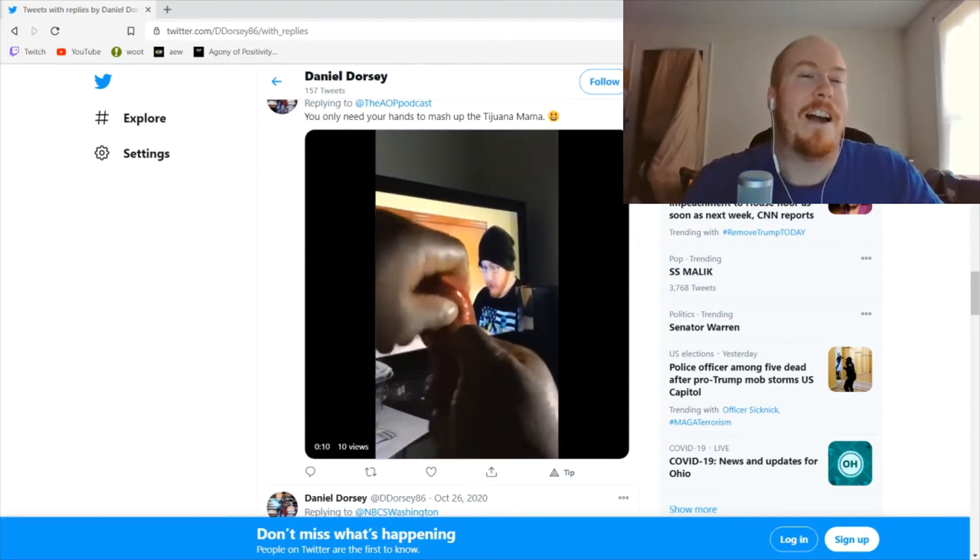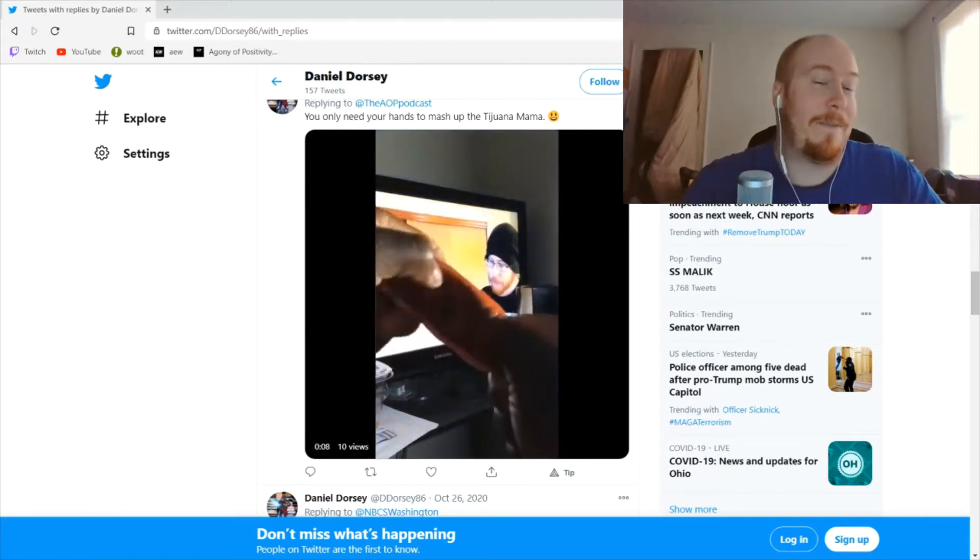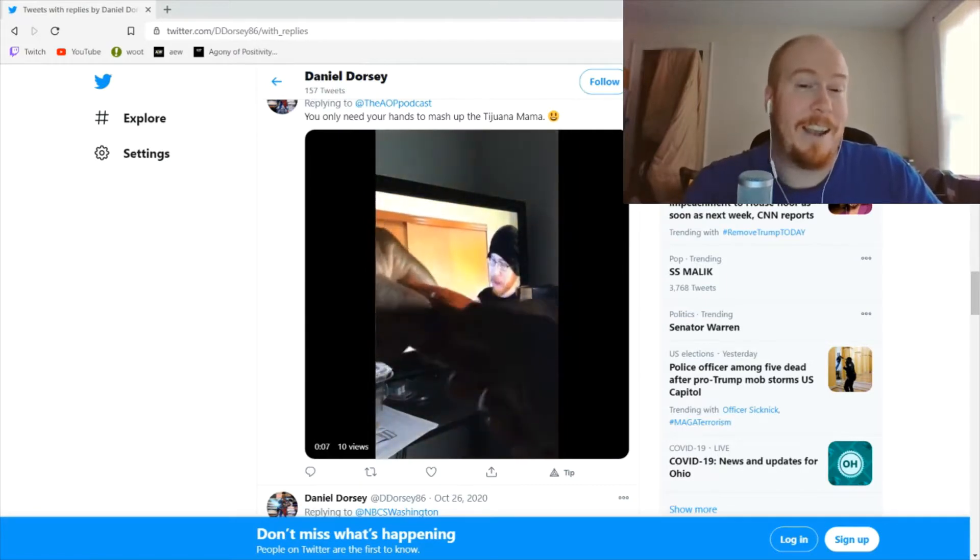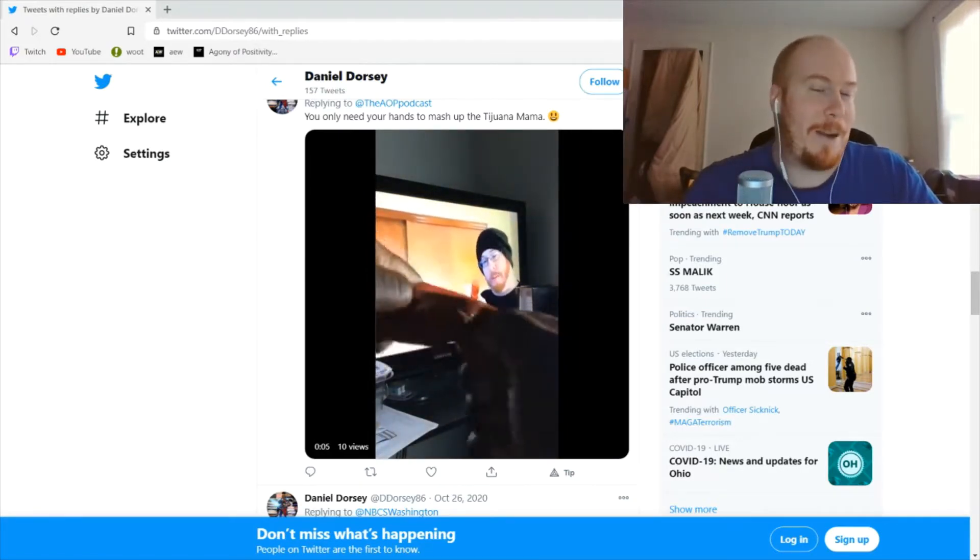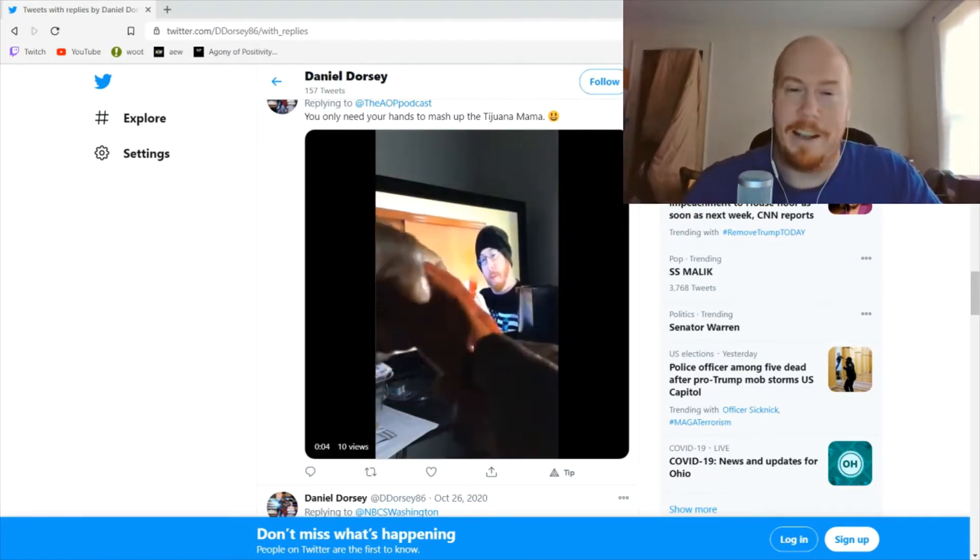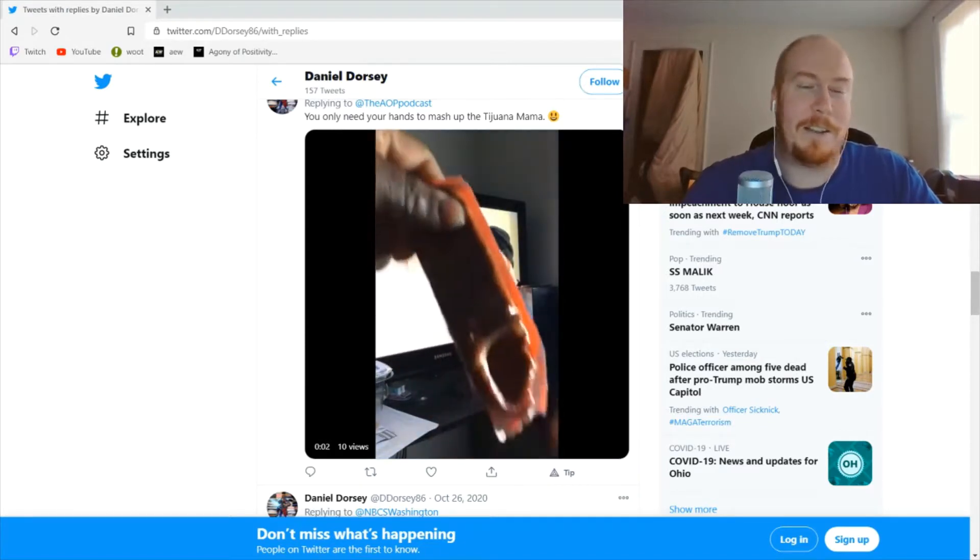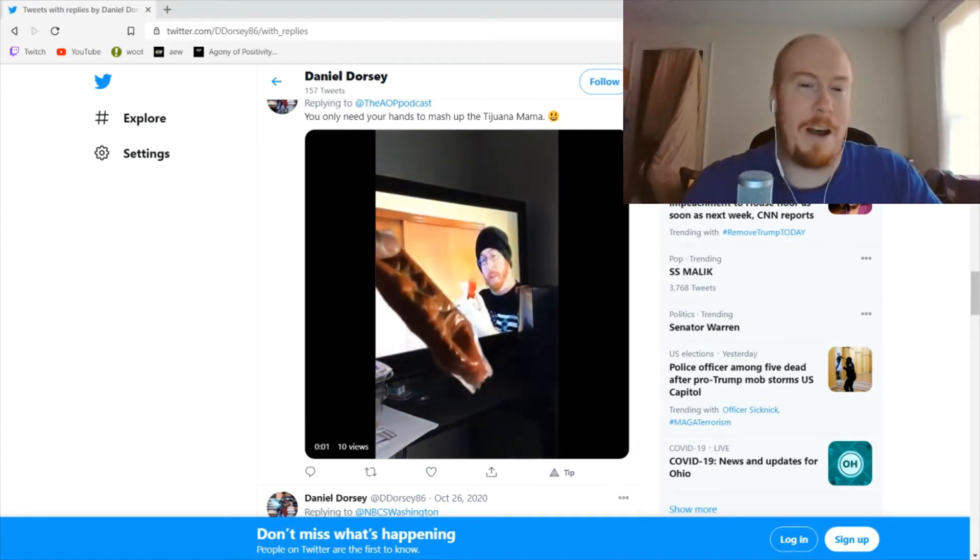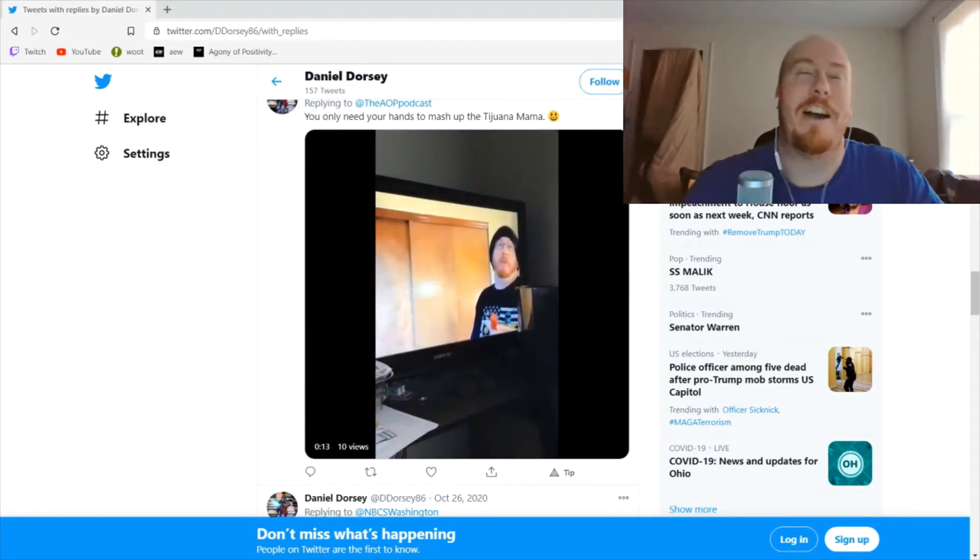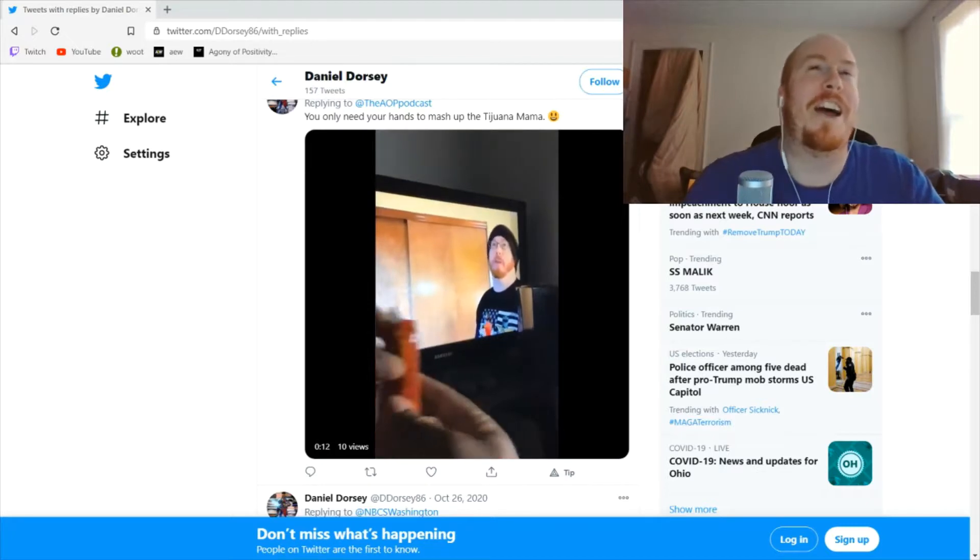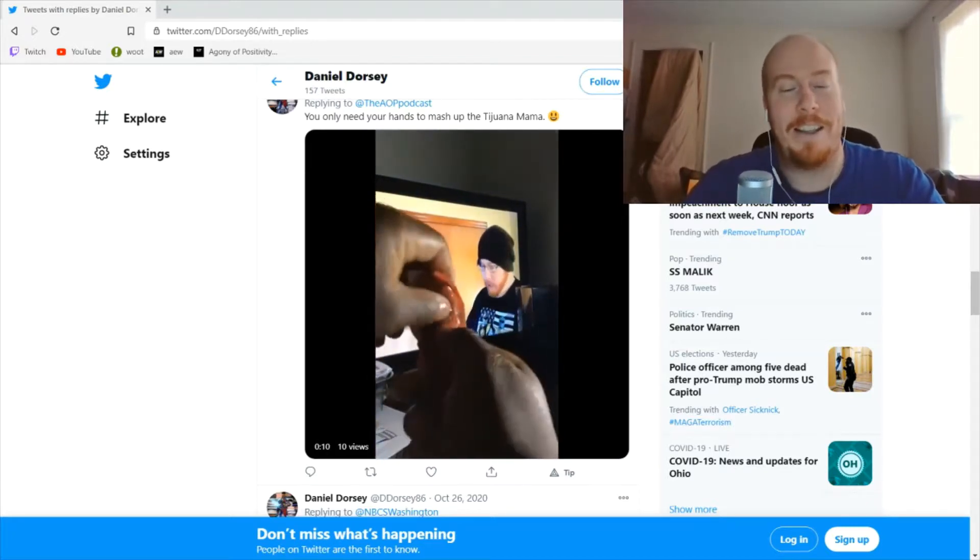So he sent us something just the other day of 'you just need your hands to mash it up.' Now I think he is a Tijuana Mama aficionado, I believe. So we're gonna try this out and see if it makes it any better.